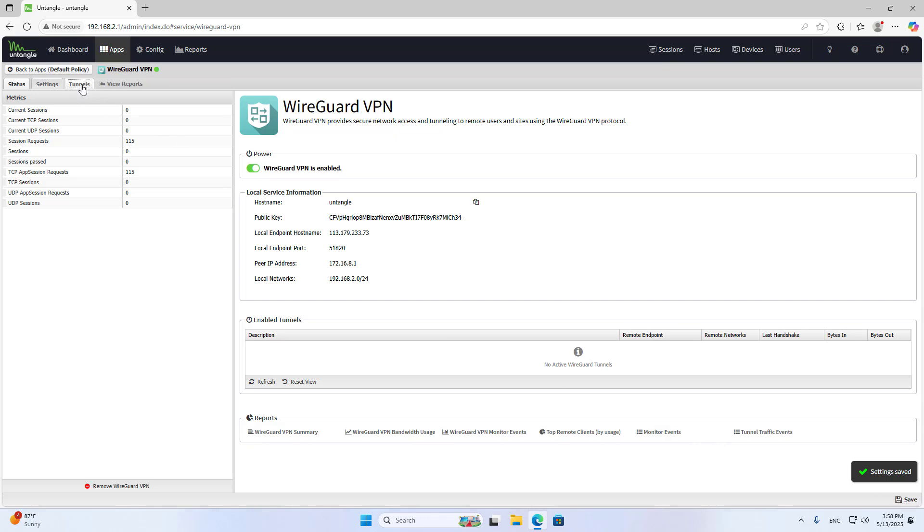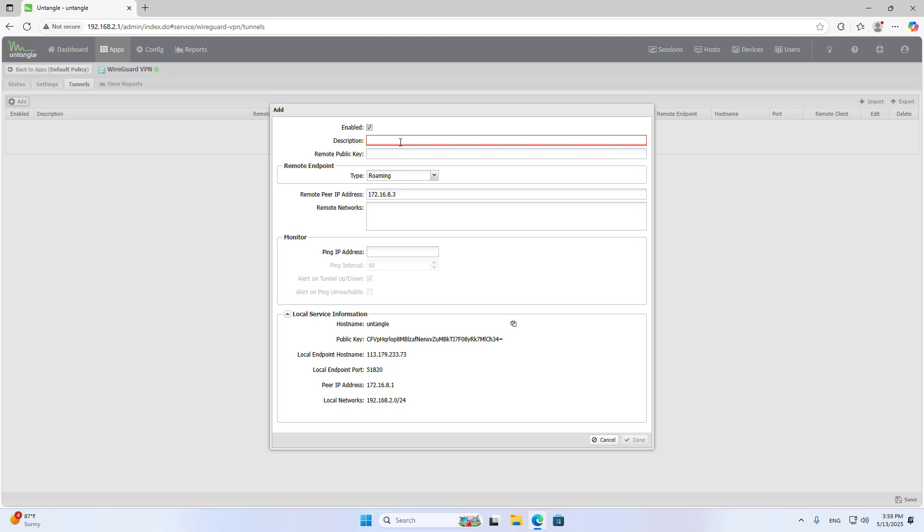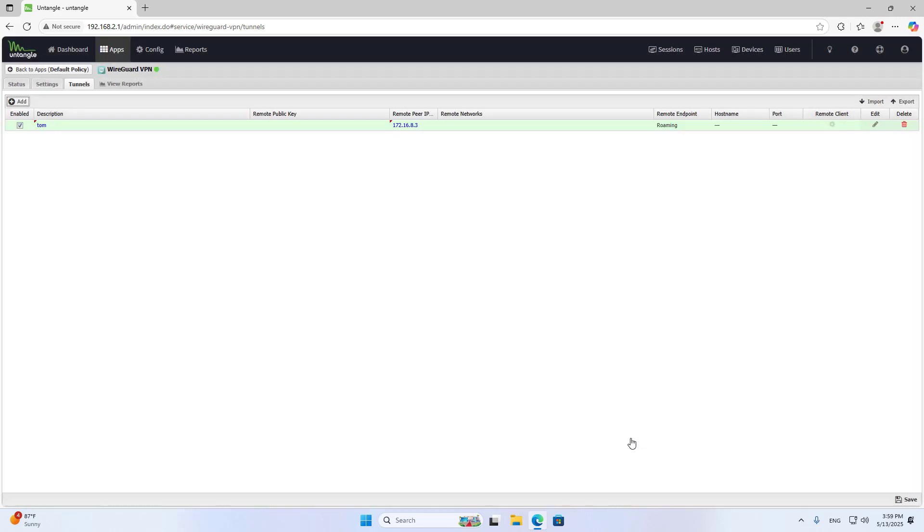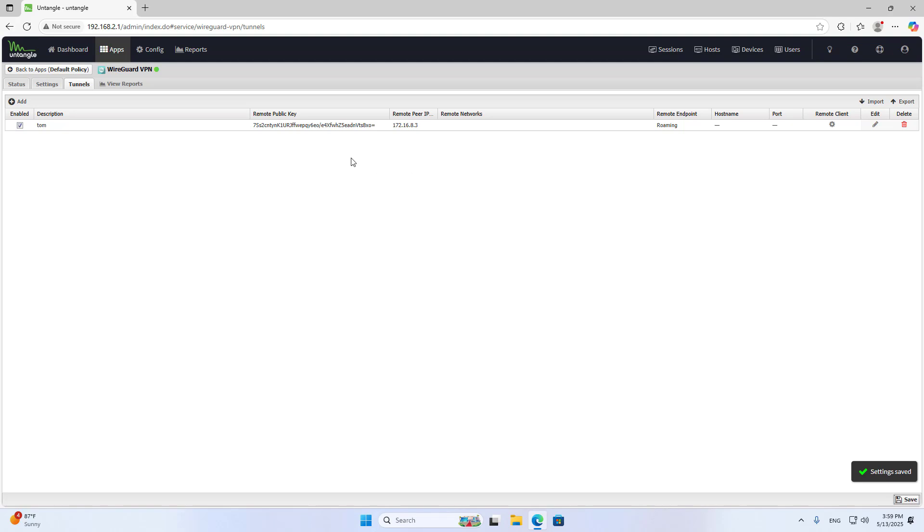Tunnels. You create a new tunnel decryption. Done. Save.